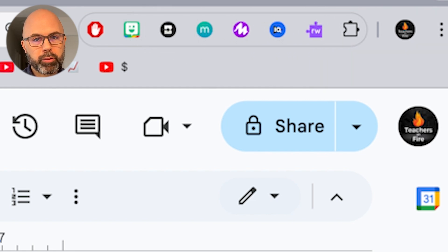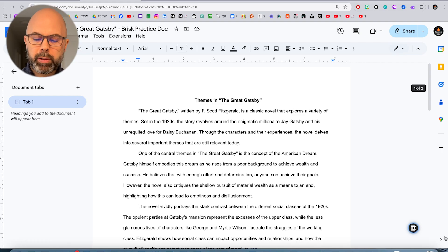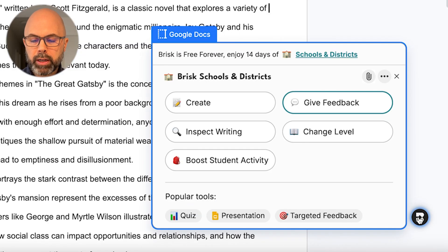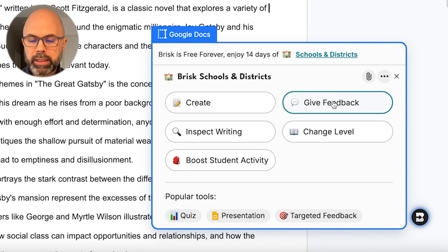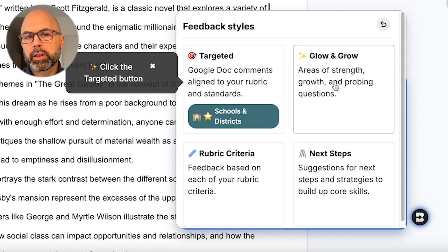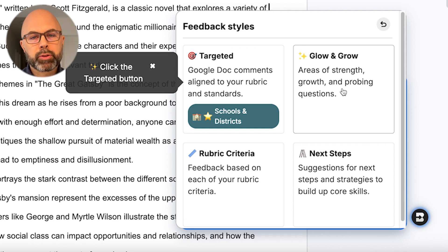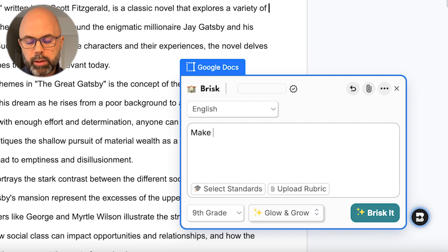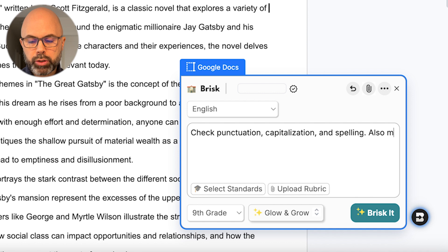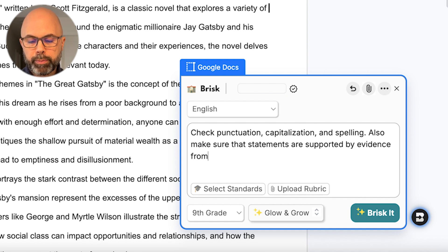It's probably time I get rid of my Bitmoji Chrome extension. Down at the bottom, we've got this icon which is going to always be present and float in our Google Docs anytime we are in a Google Doc. I'm going to select Give Feedback. Let's select Glow and Grow to give some commendations and also some constructive criticisms. Let's adjust the grade level to ninth grade, and let's say check punctuation, capitalization, and spelling.